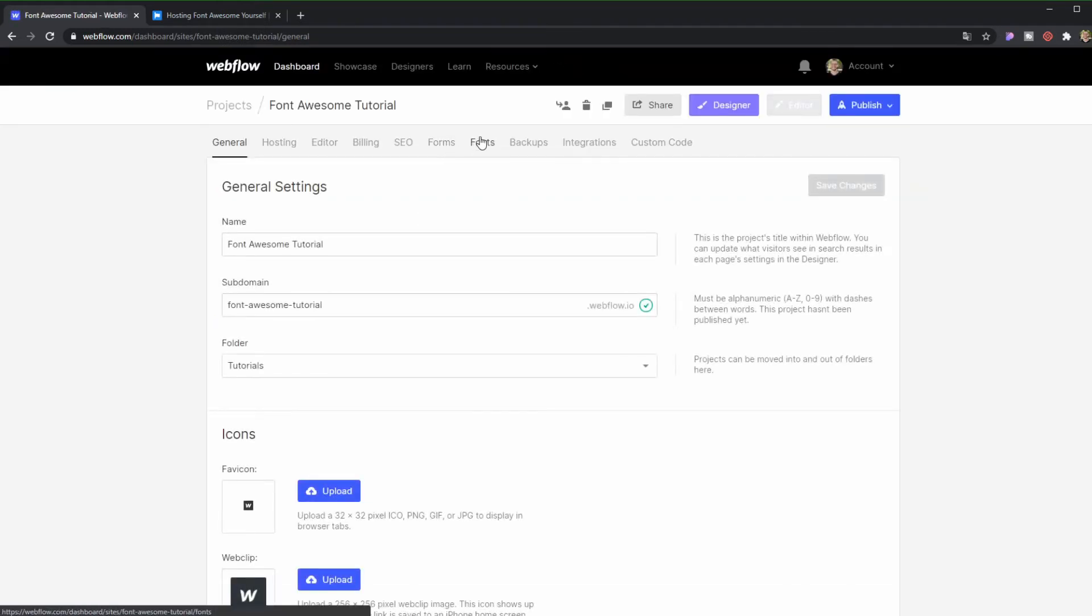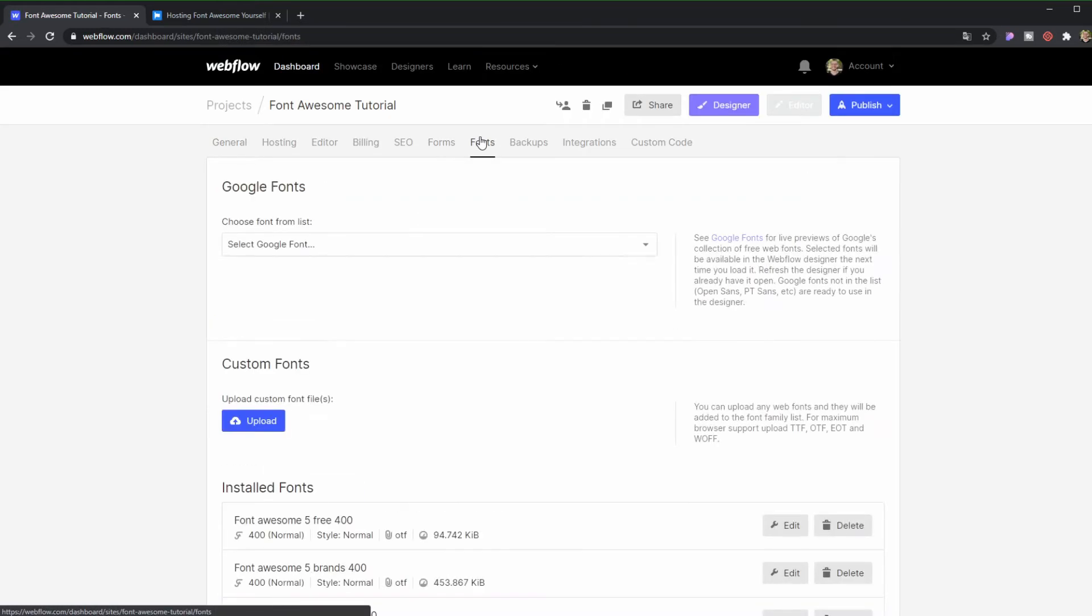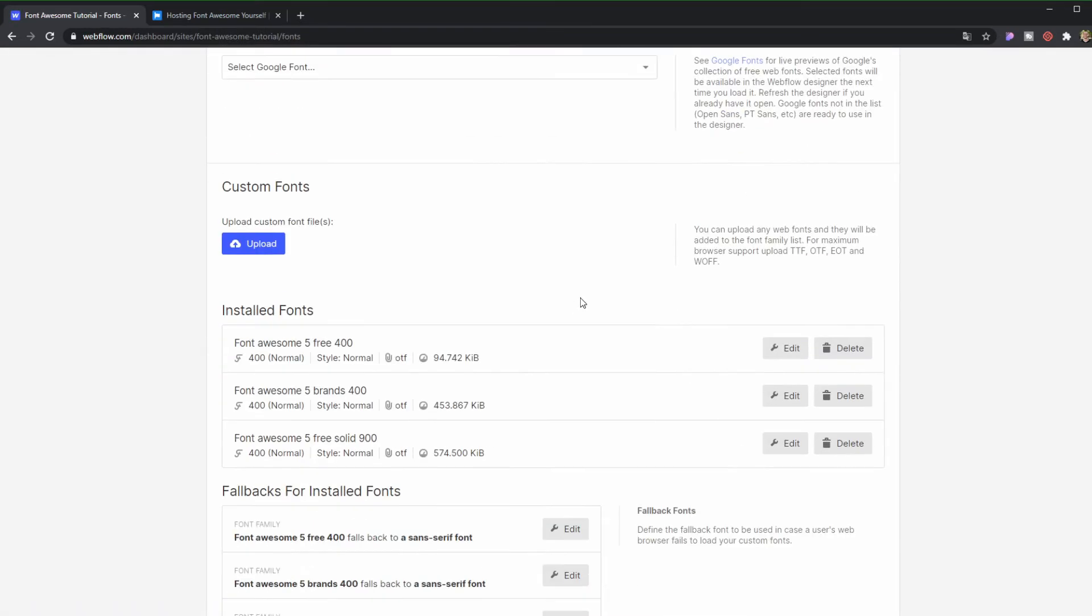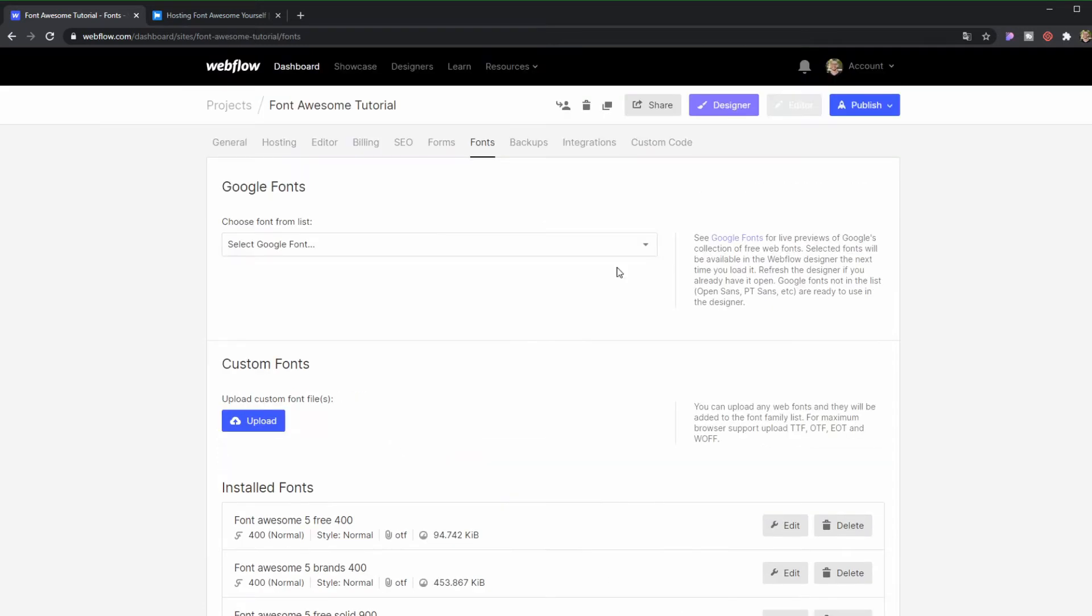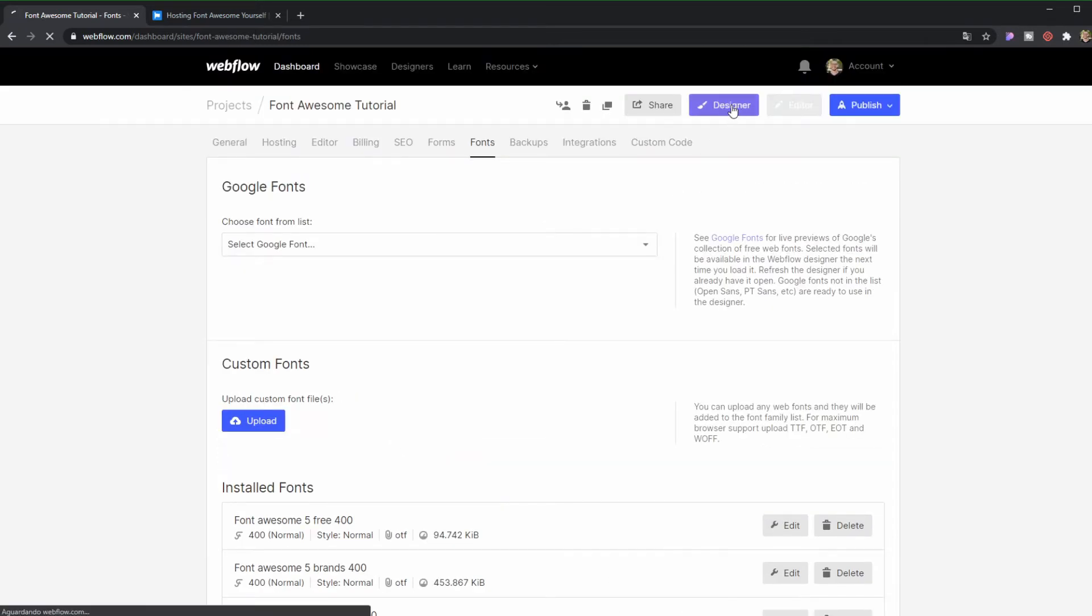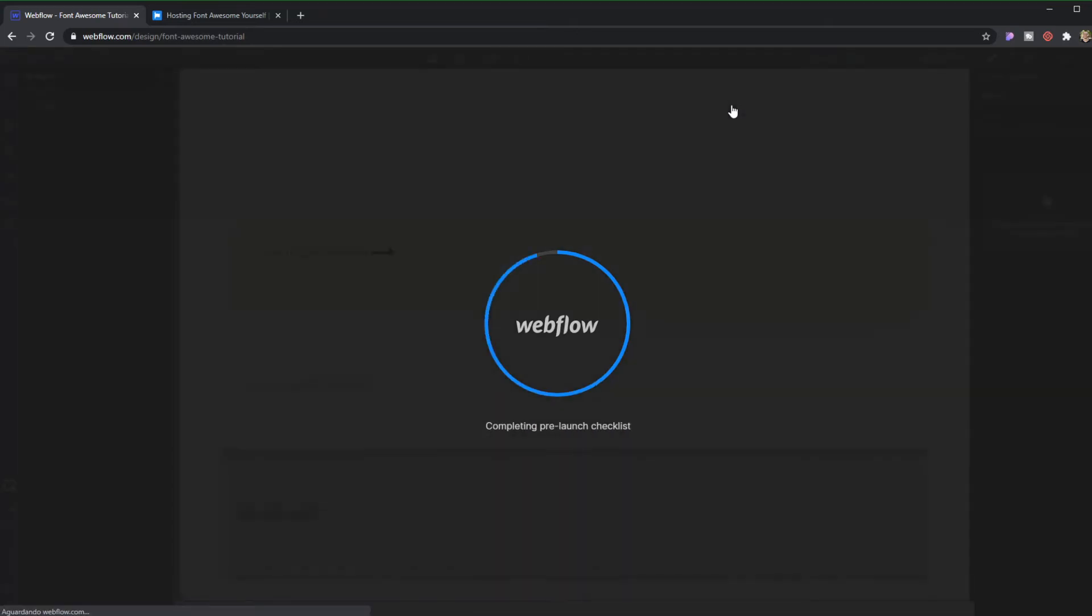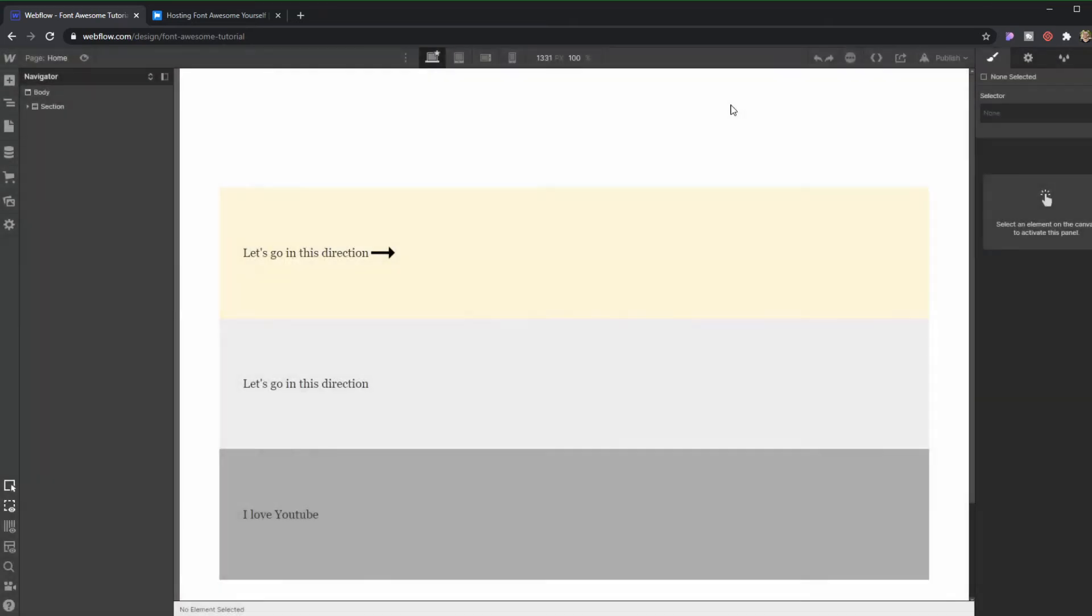Let's go to fonts, then custom fonts. You're going to need to upload it. It's actually three of them - one for brands, one for solid, and one for regular. Let's go back to the designer now.